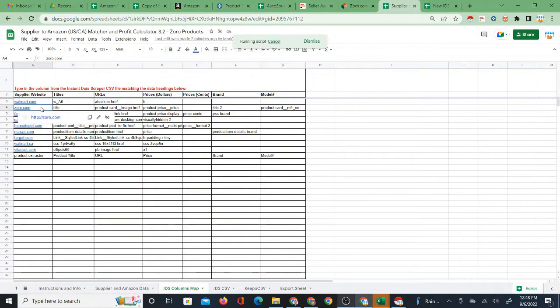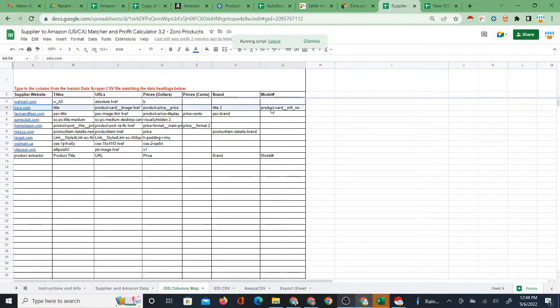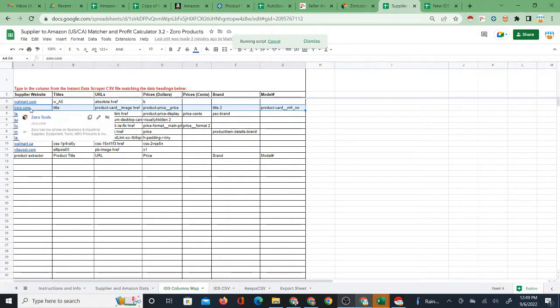Zorro is specifically what I'm looking at. If you have version 3.2, the most recent version as of the date of this video, you may have Zorro.com in your columns map.